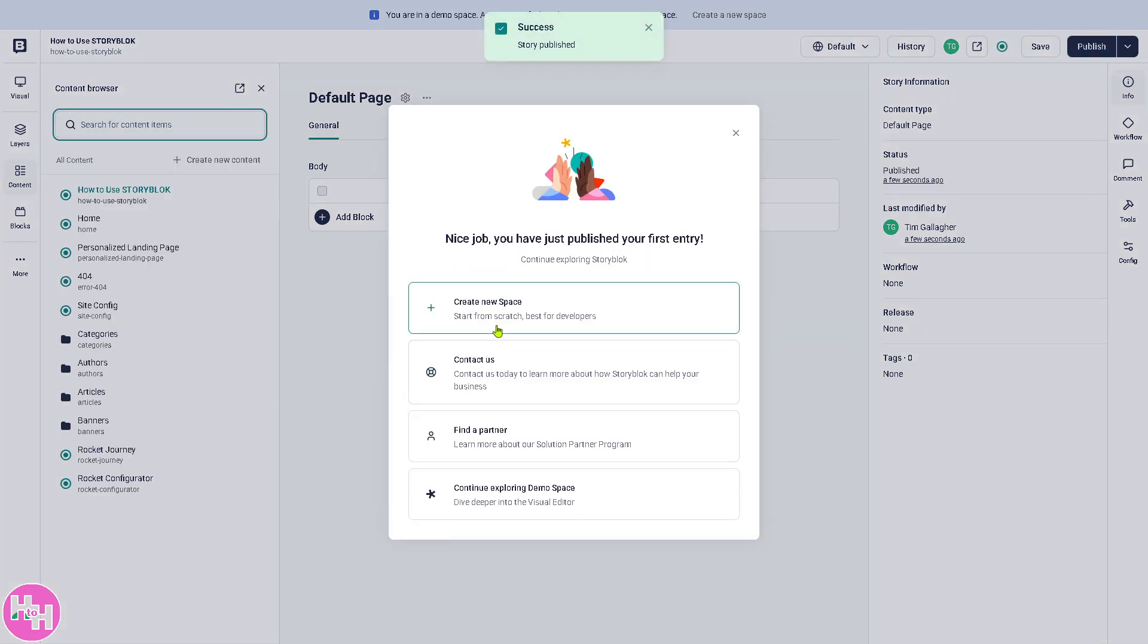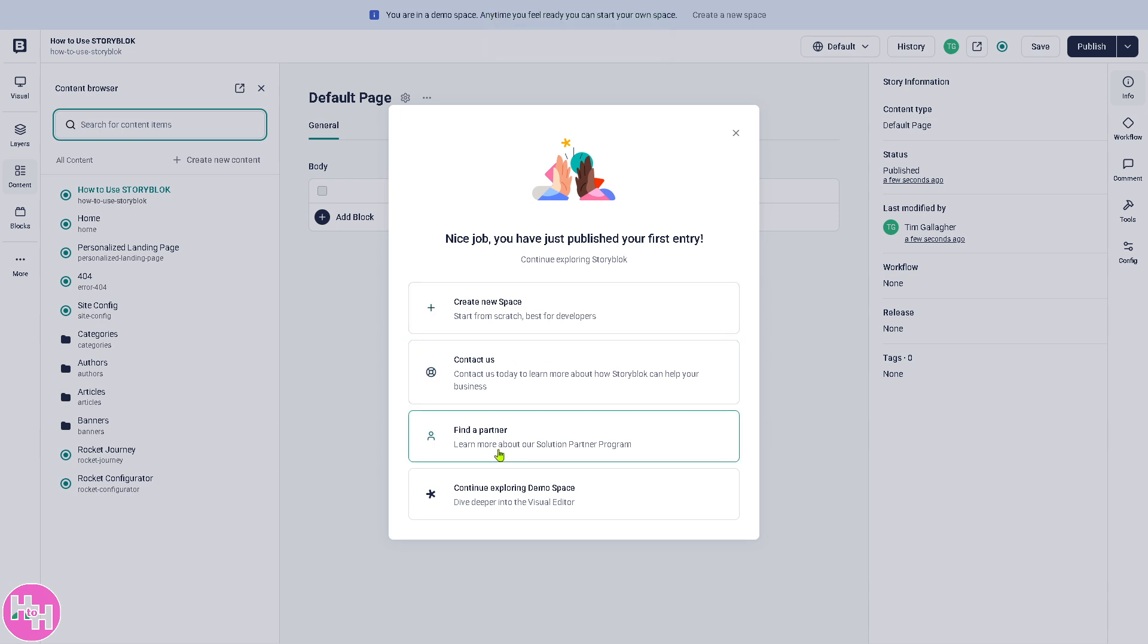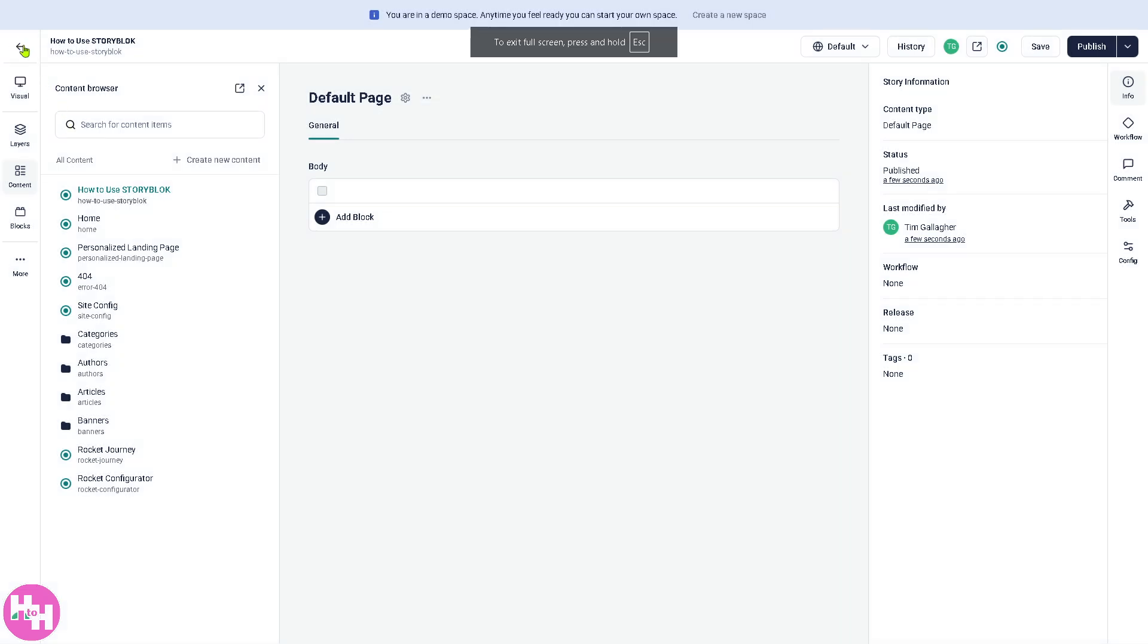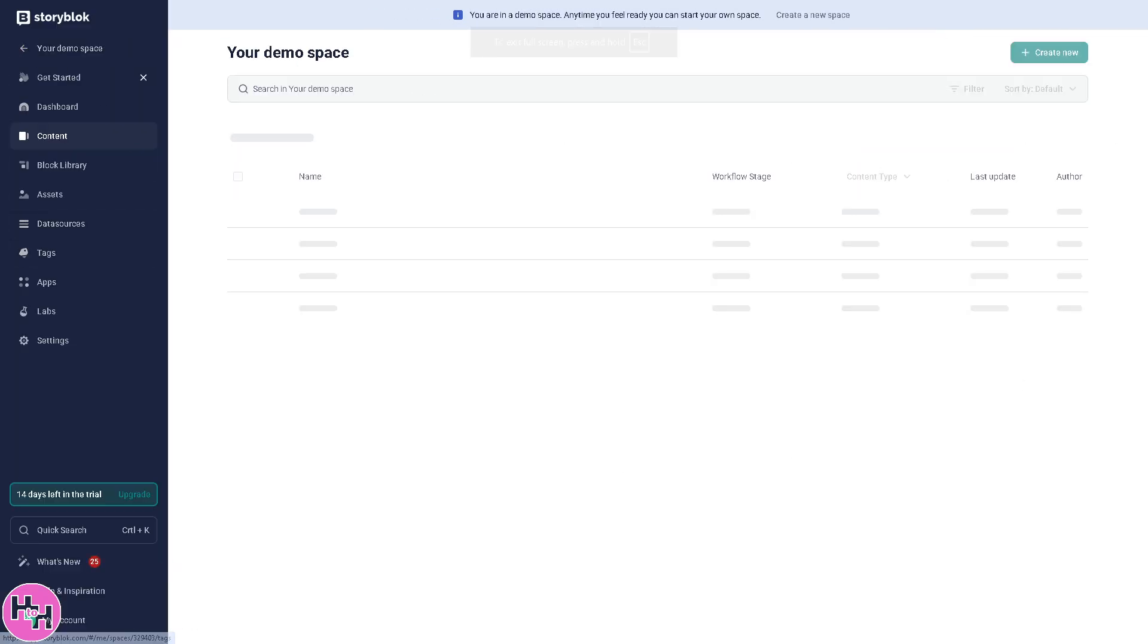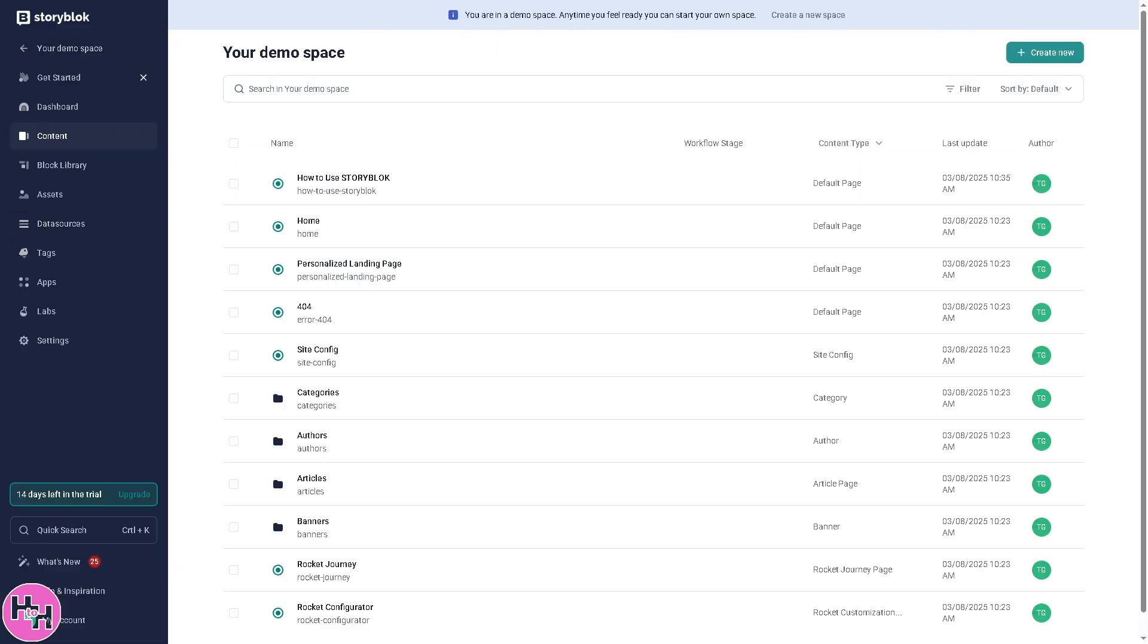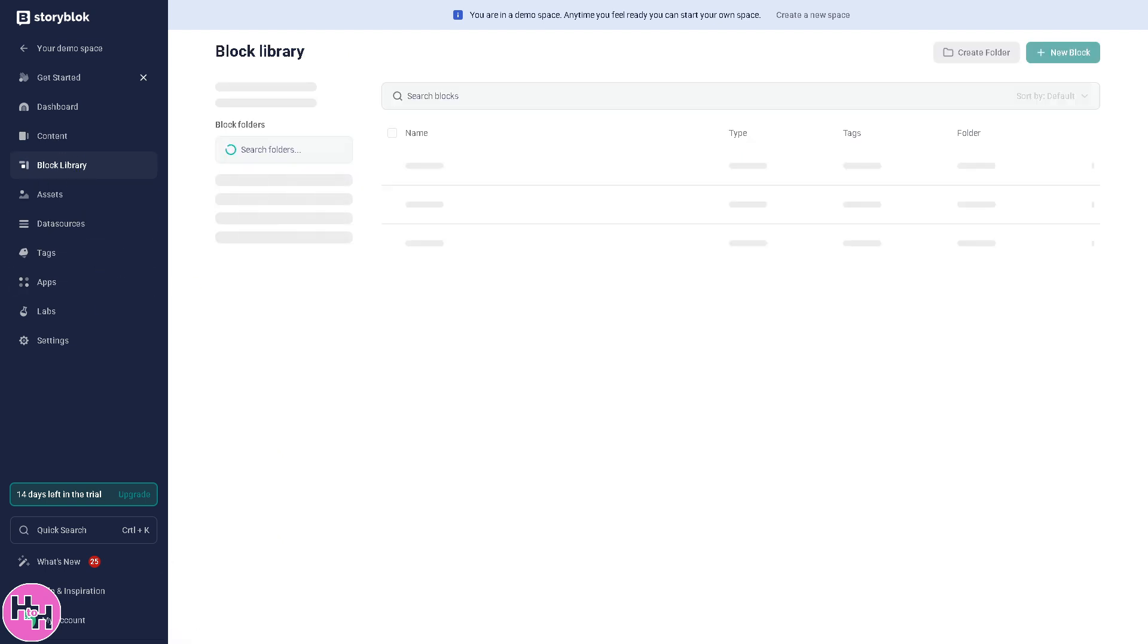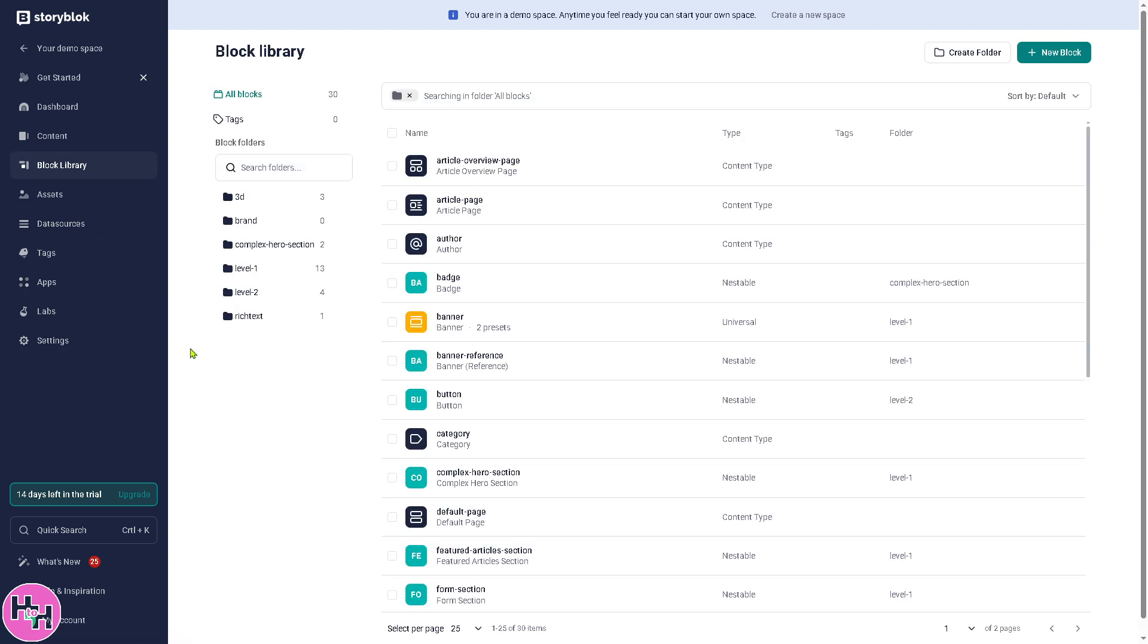And after that, you can create a new space if you wanted, contact the platform, or find a new partner. We're going to go back to the main home page by clicking this. So we'll be forwarded to the main dashboard. We're going to explore the Block Library.